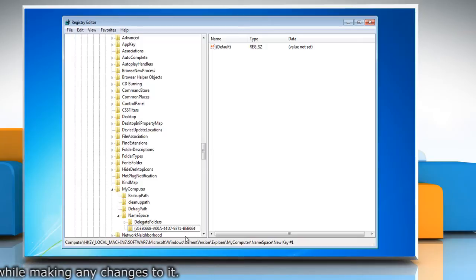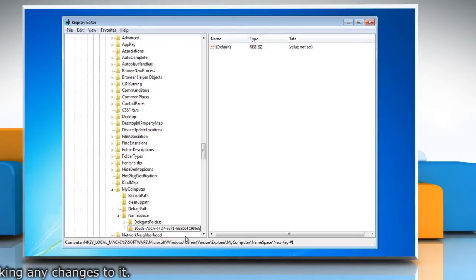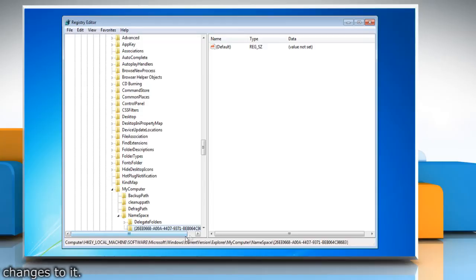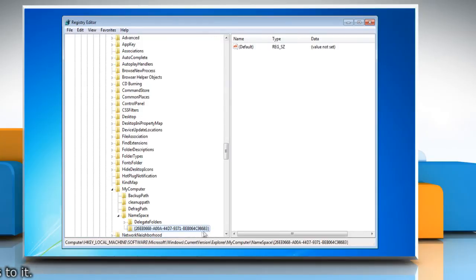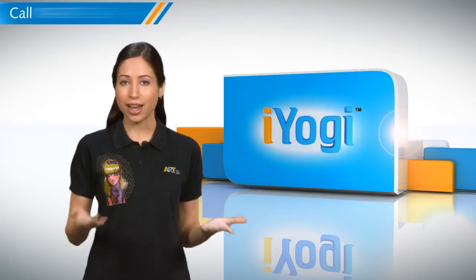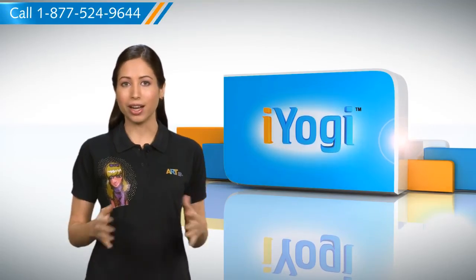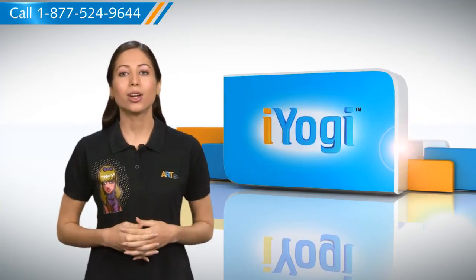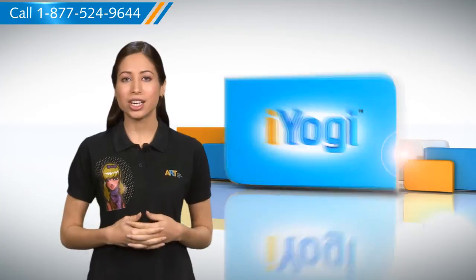That's all. The change is immediate, and the next time you open the Computer window, Control Panel would be listed. Now that was simple enough.